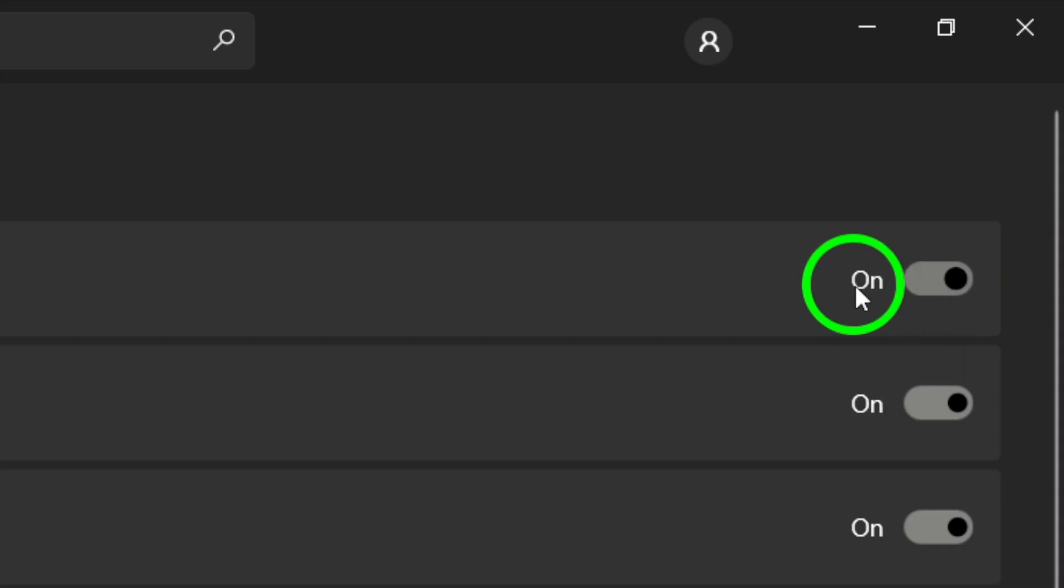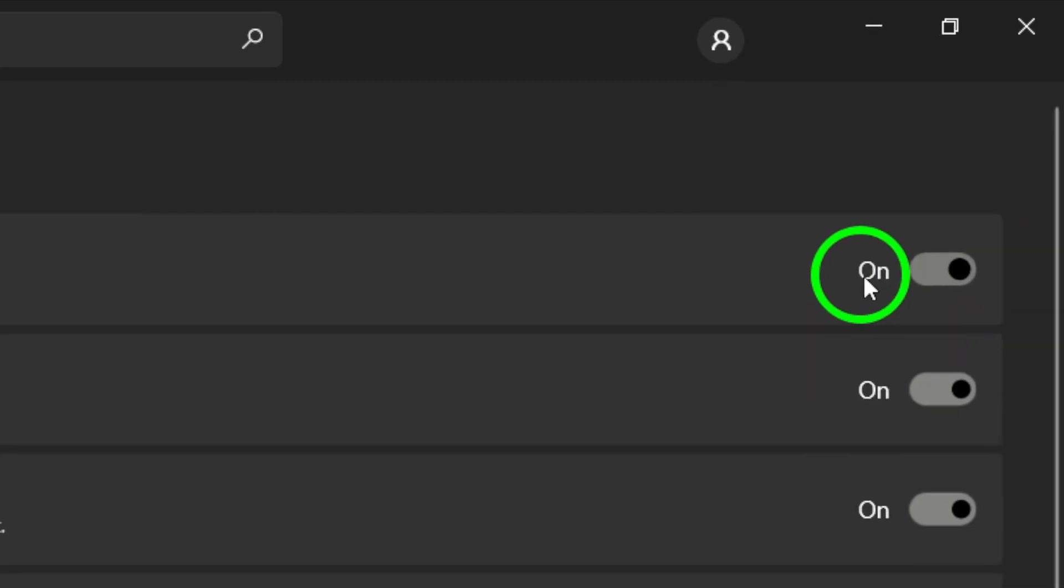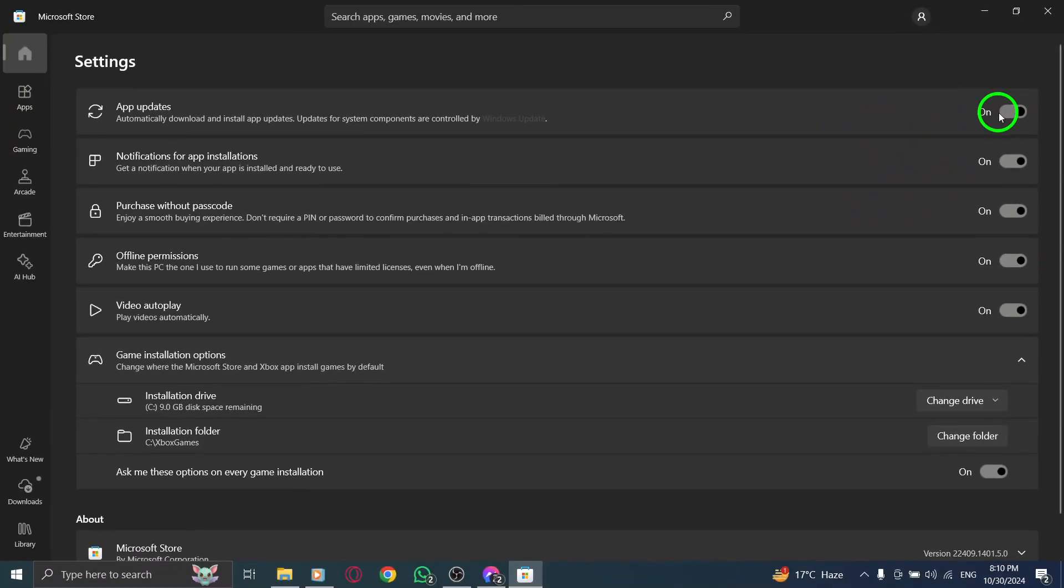With this setting activated, your apps, including Messenger, will update automatically without you needing to lift a finger.